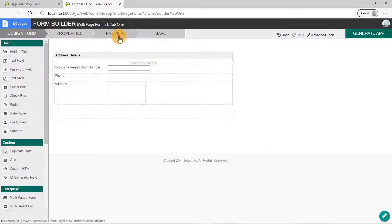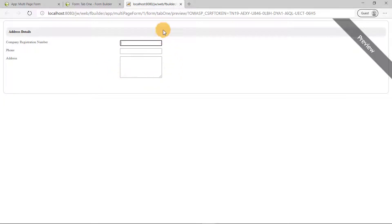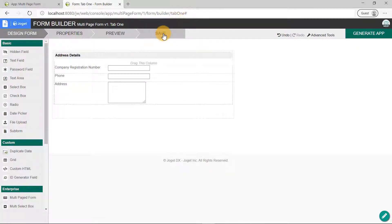Once we've added the relevant fields, preview the form if you want to see how it looks like in runtime, then close the preview, save the form, and close this form builder.